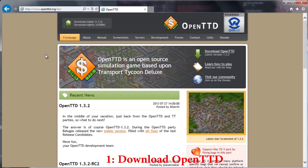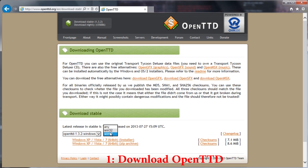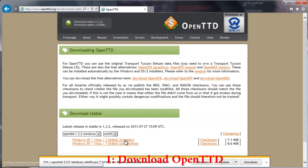Now on the top right press download. Now select 32 or 64-bit depending on your operating system. Note that the 32-bit will run on a 64-bit Windows, but the 64-bit will not run on a 32-bit operating system. Click on the URL that says installer and download the file.